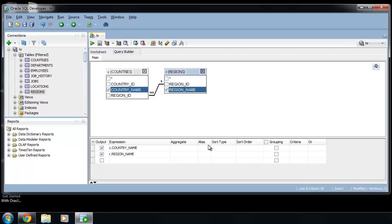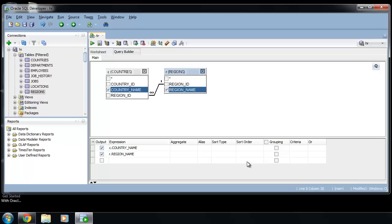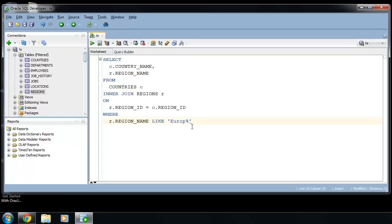In this table you can restrict how many rows will be returned using this criteria column. For example, we want only countries which are in region which is like Europe something.